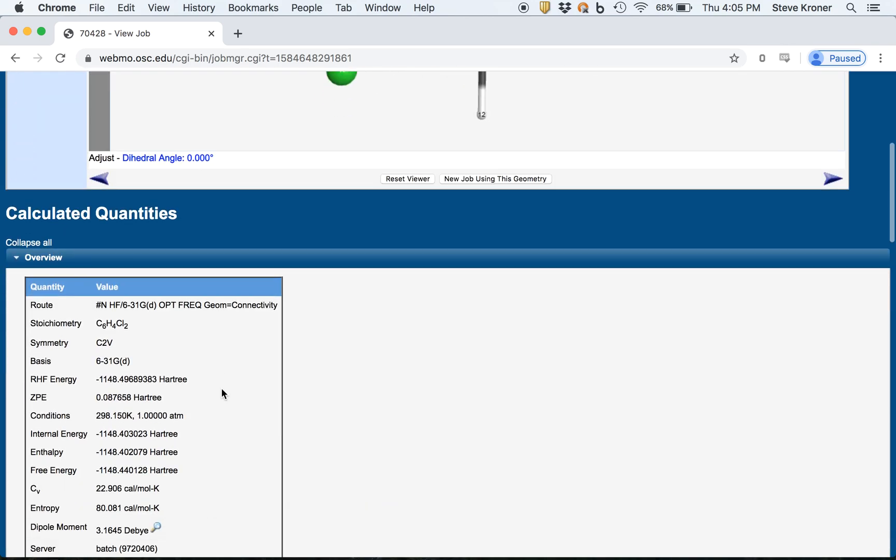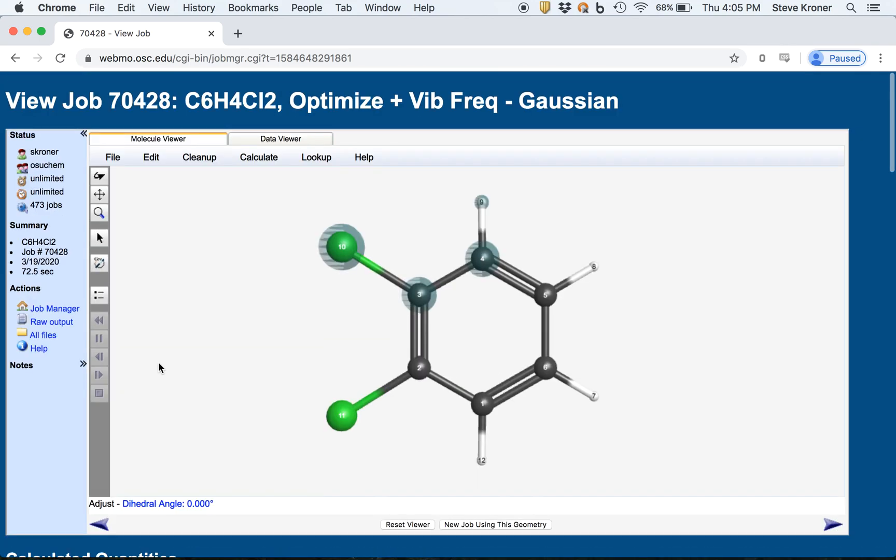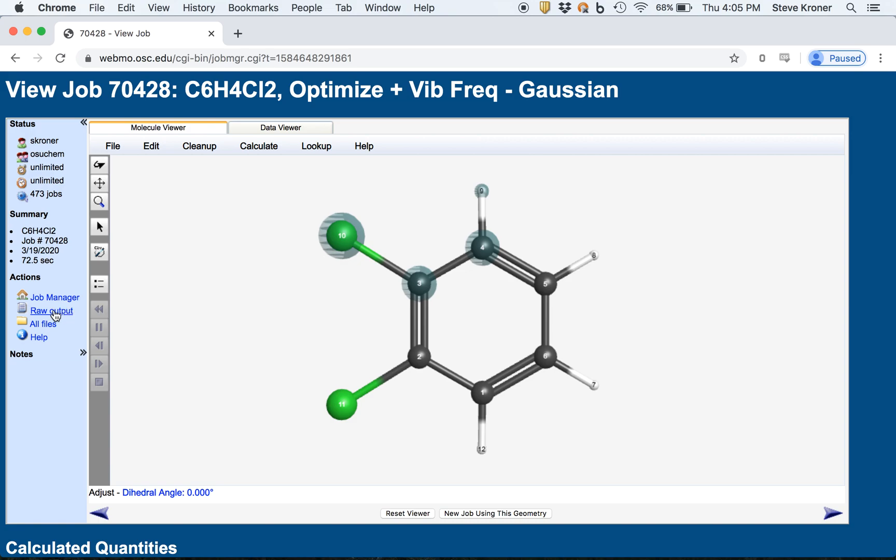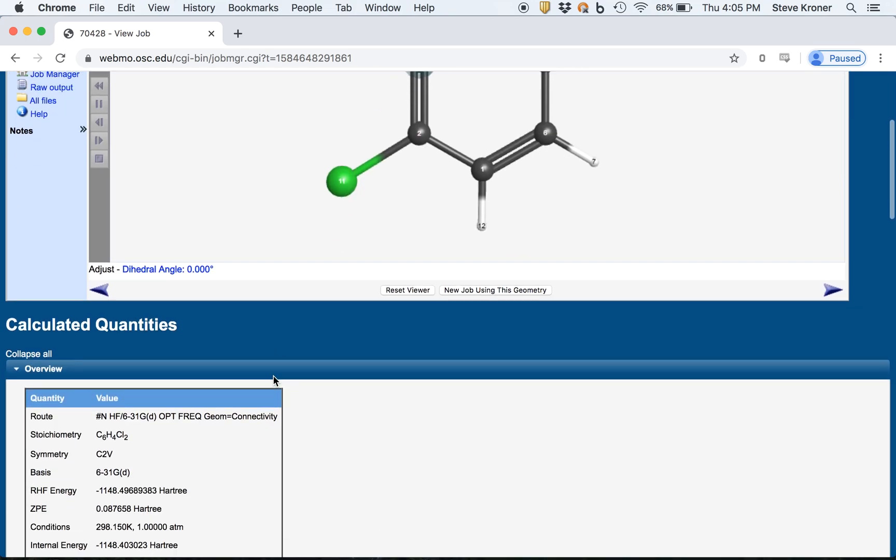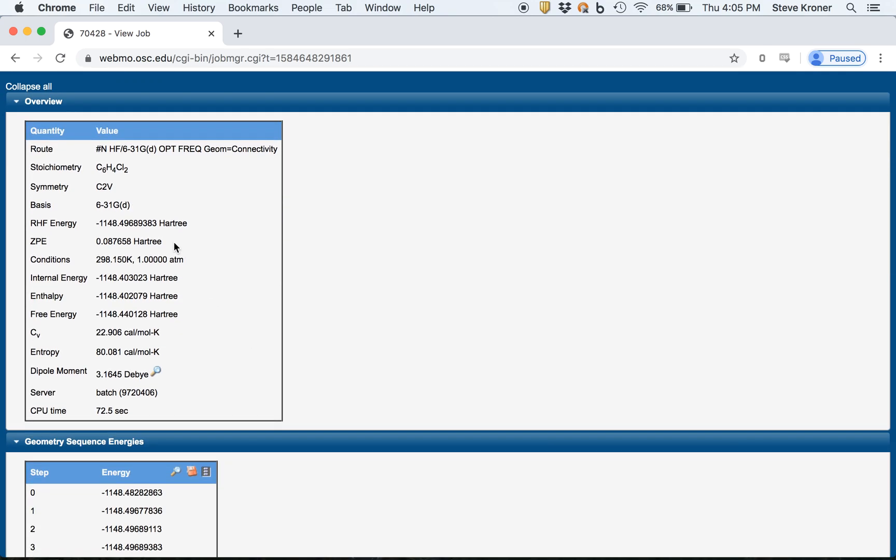And if you scroll down, you can see the numerical results. You could look at the raw output. I don't really recommend that you go through the raw output. It's pretty detailed. But you can see the calculation,